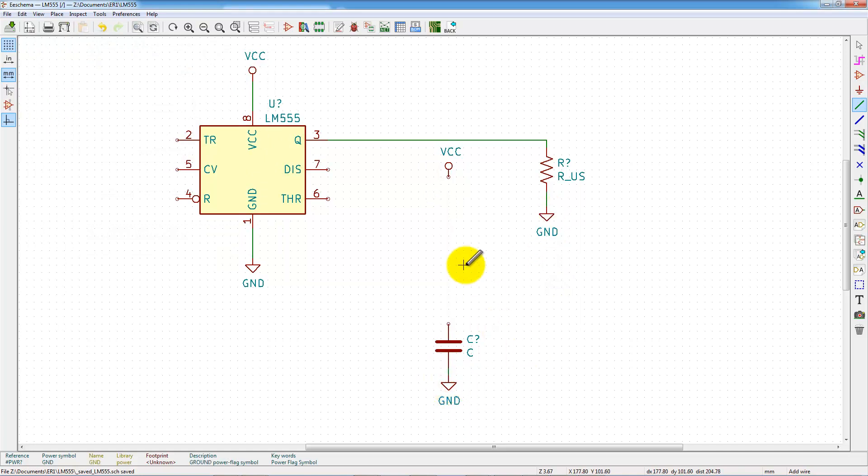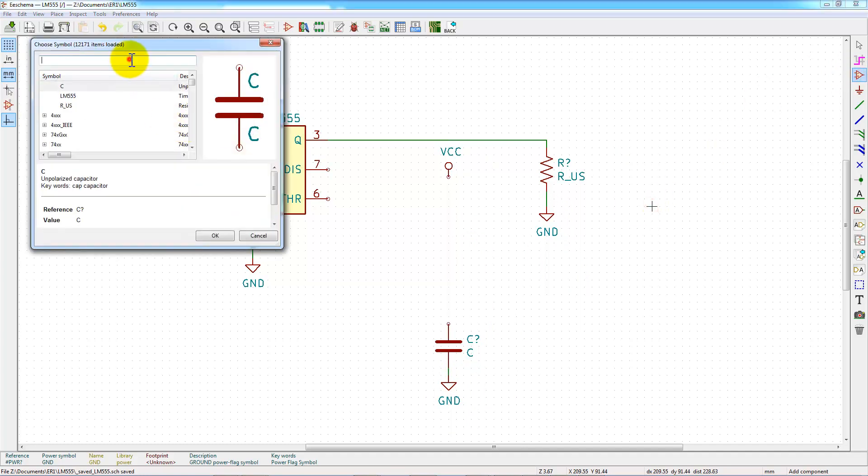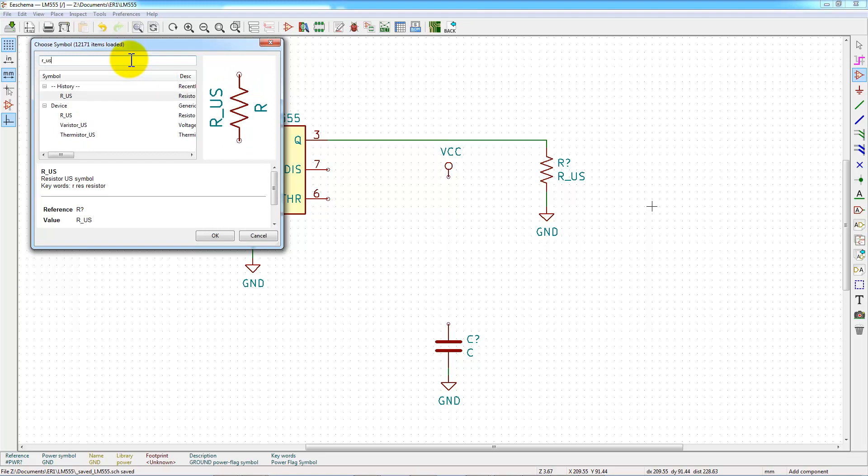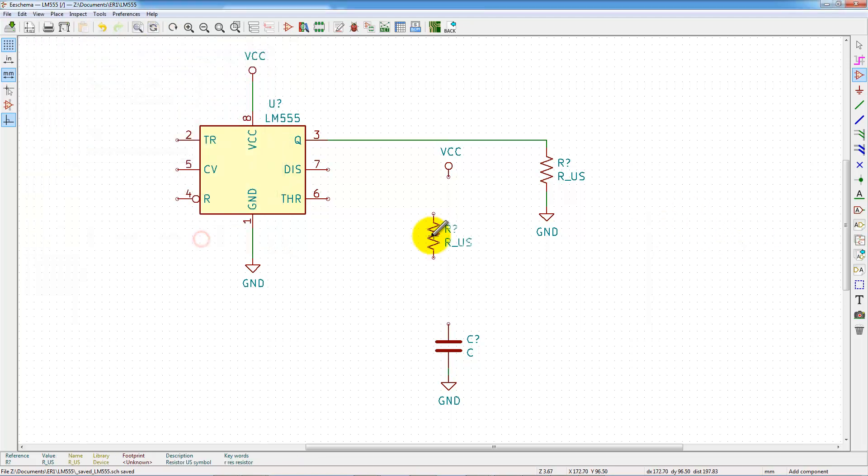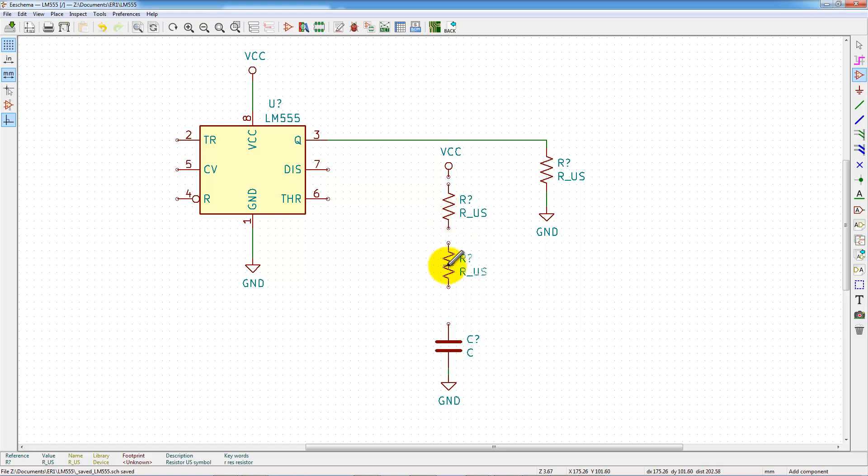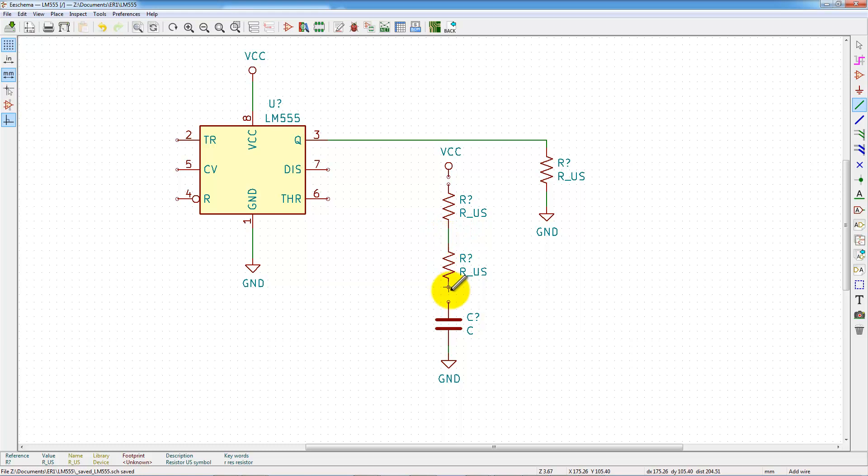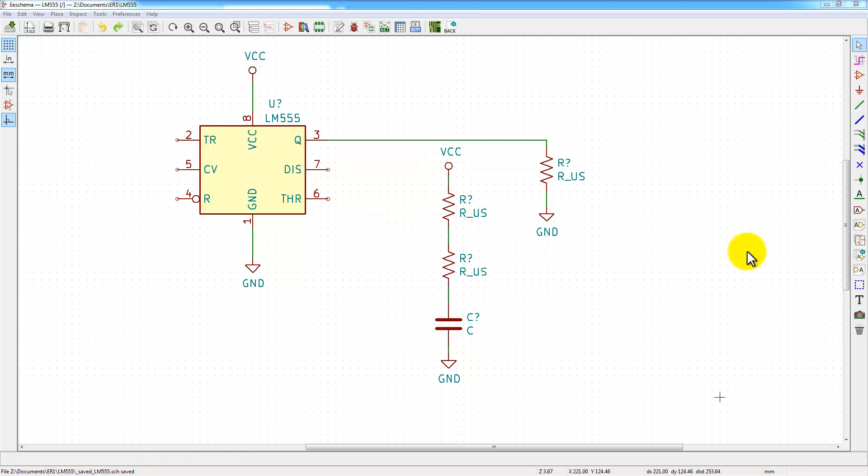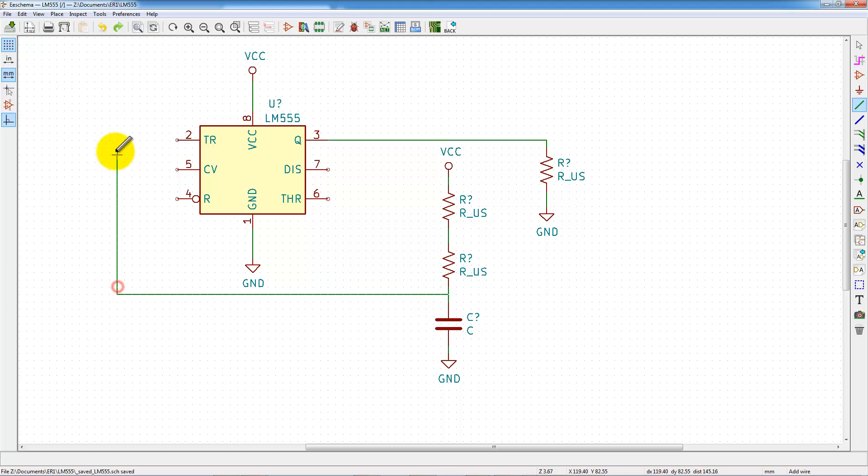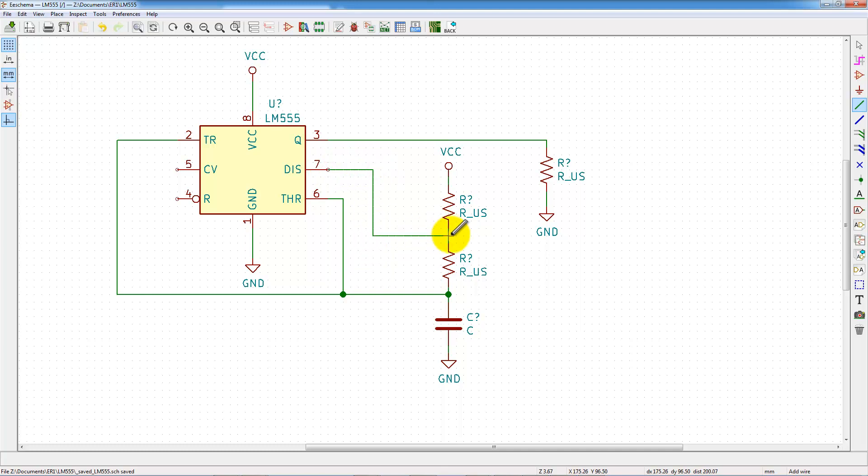This capacitor is charged by a VCC source and the current is limited by two resistors. The capacitor voltage is monitored by the trigger pin and the threshold pin.